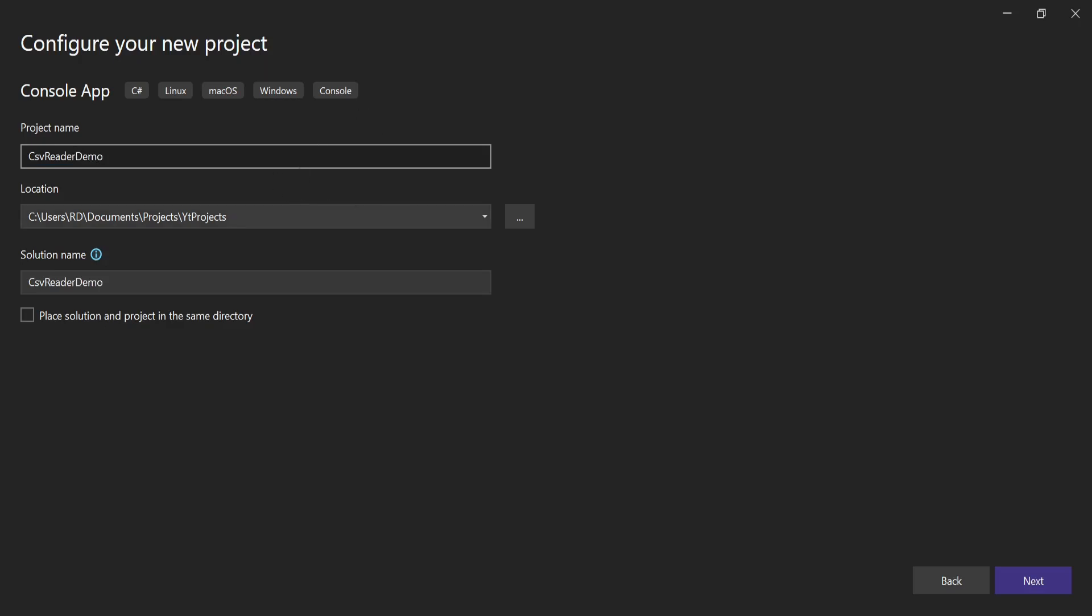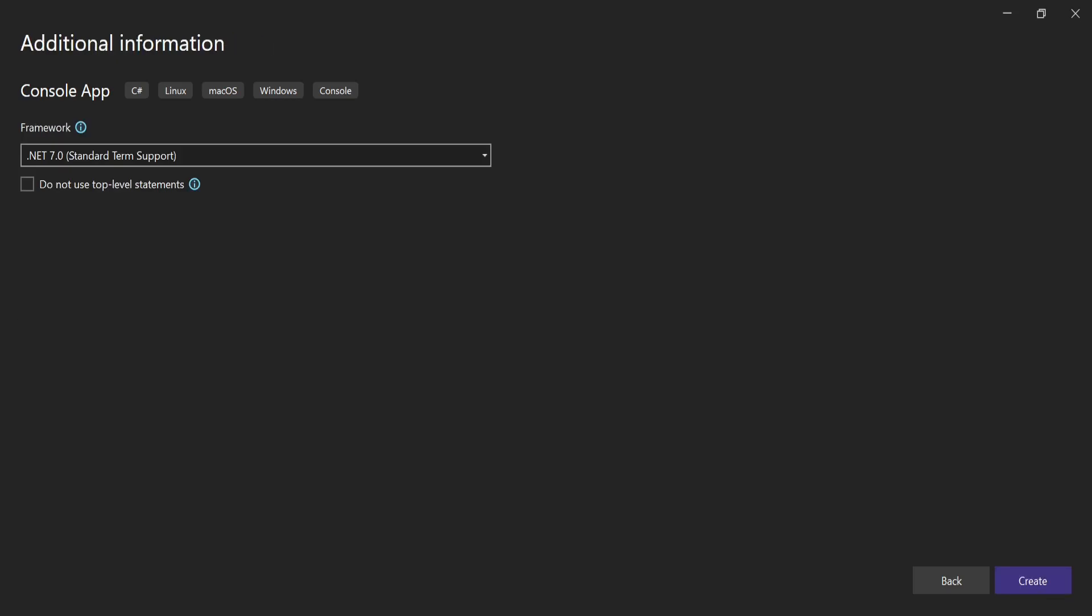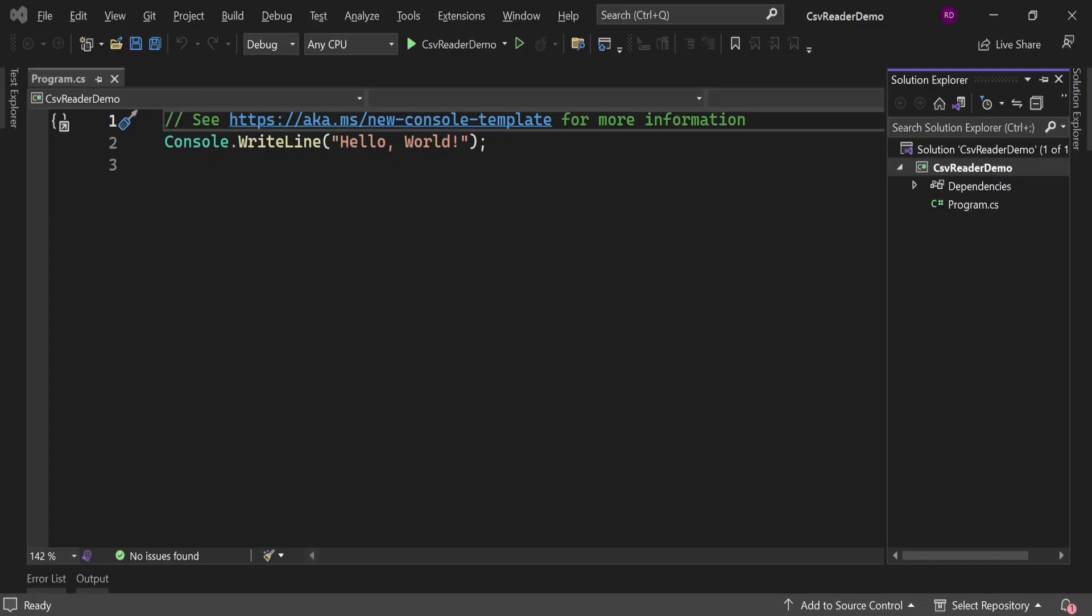It is the name of the project and the solution. Select the framework, mine is .NET 7 which is the latest one right now. Click on next. Now our project has been created and it is our default Program.cs file. I'm going to remove everything from here.